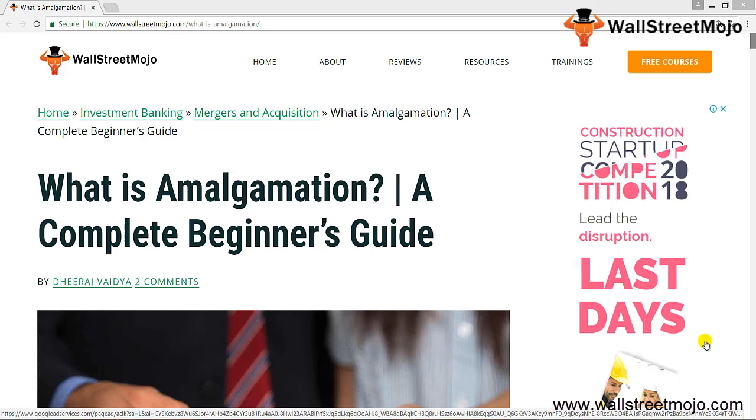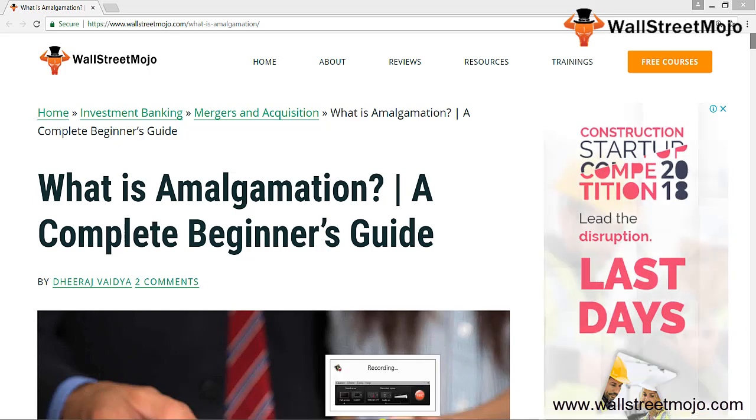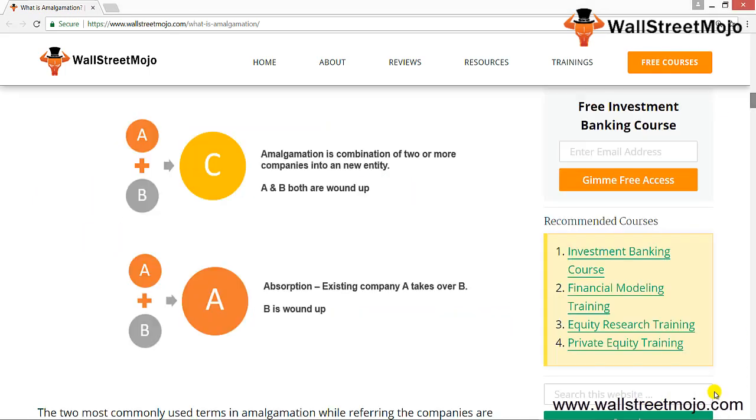This tutorial discusses a couple of things and we'll take a couple of examples. The most commonly adopted definition of amalgamation is: amalgamation is a combination of two or more companies into a new entity. Company A and company B combine together to form a new entity called C. Amalgamation also includes absorption. Absorption basically means that company A takes over company B and B is wound up.